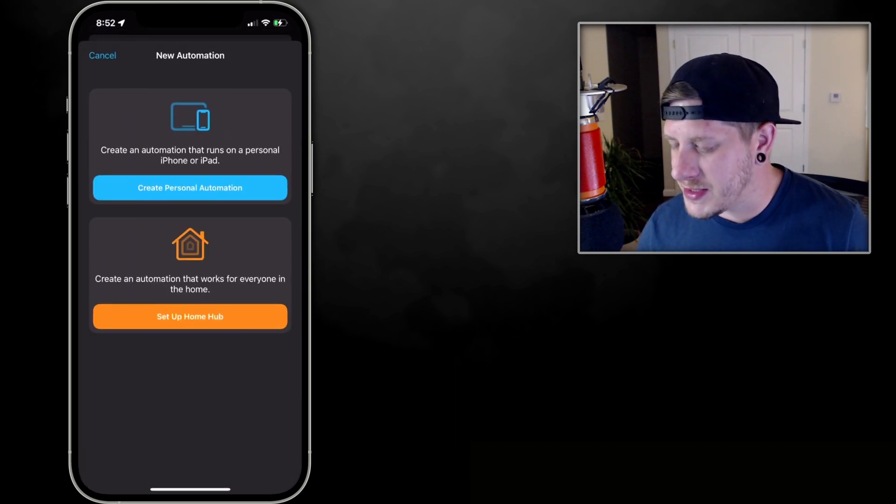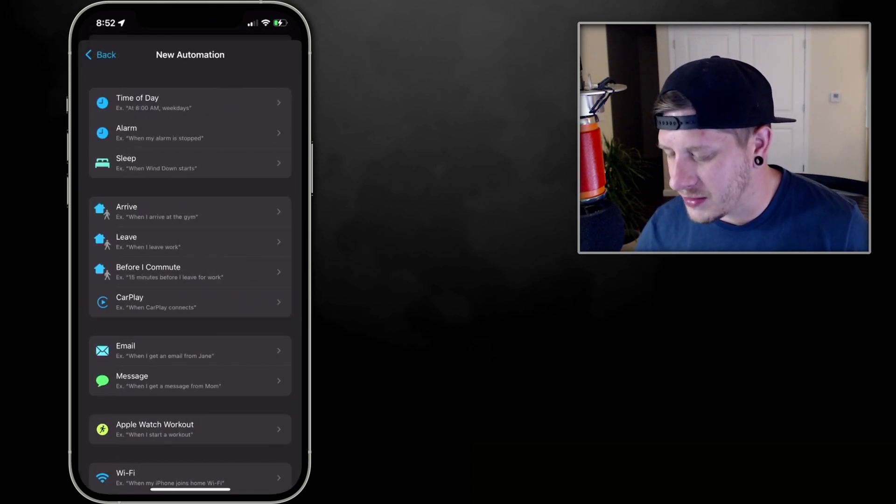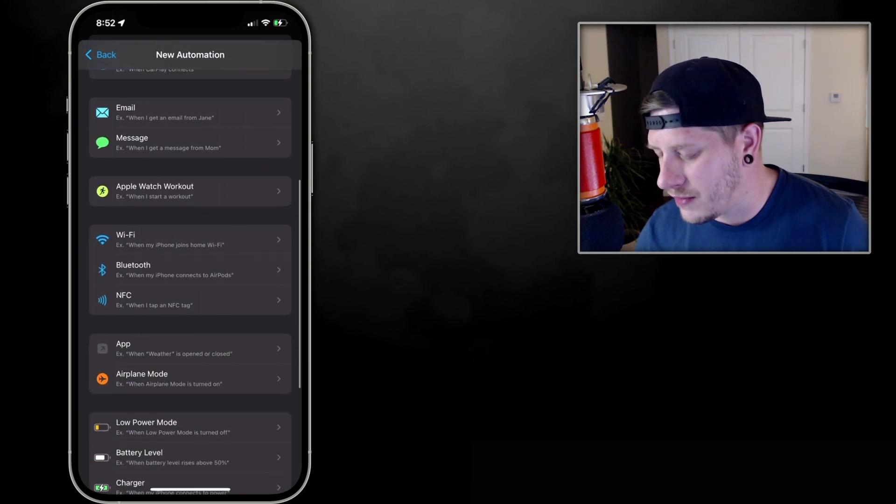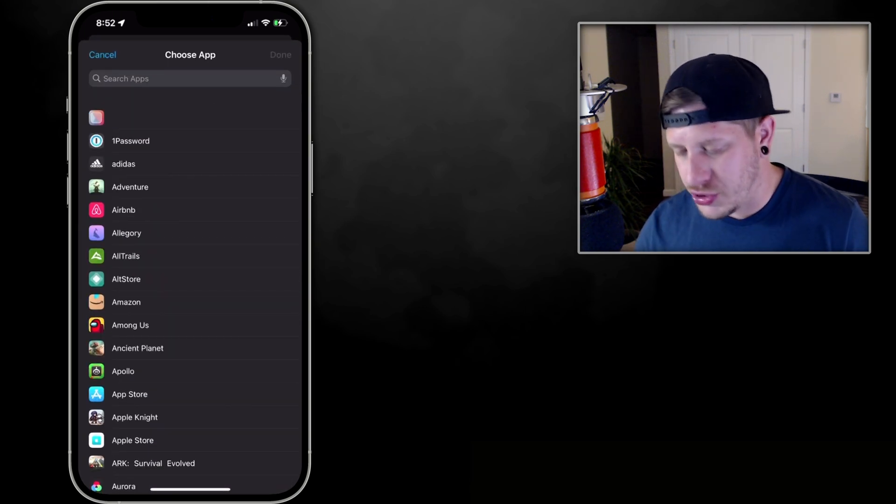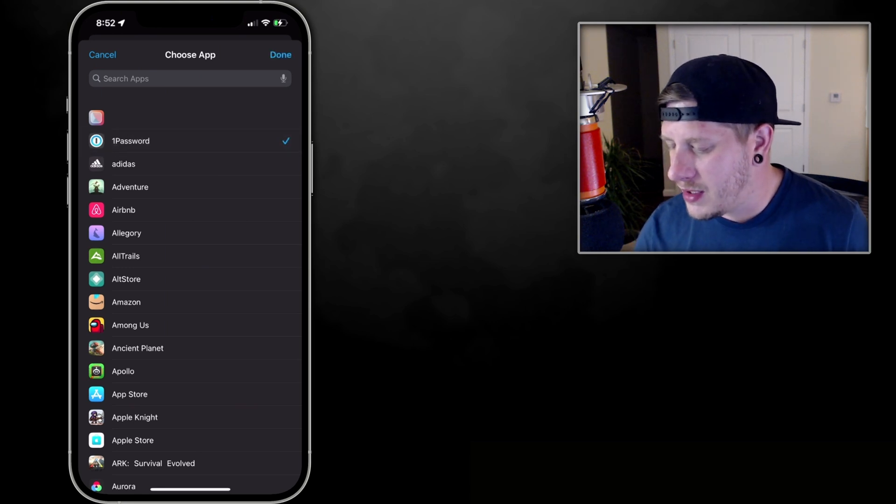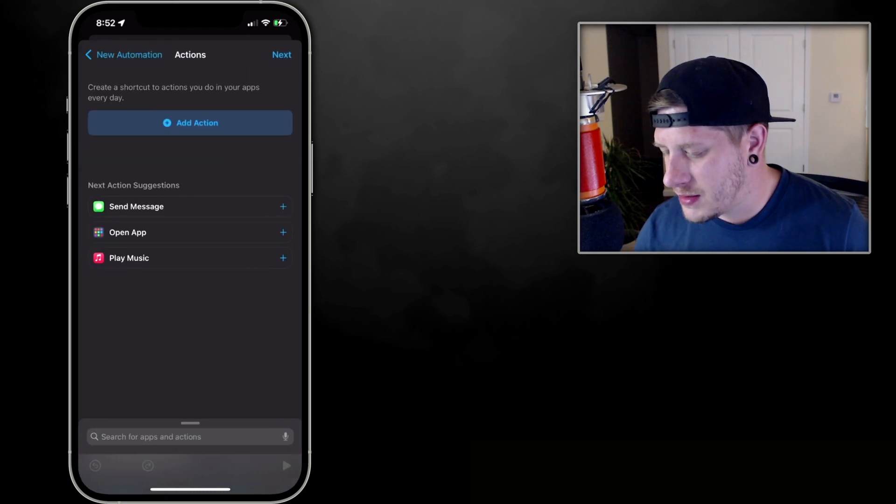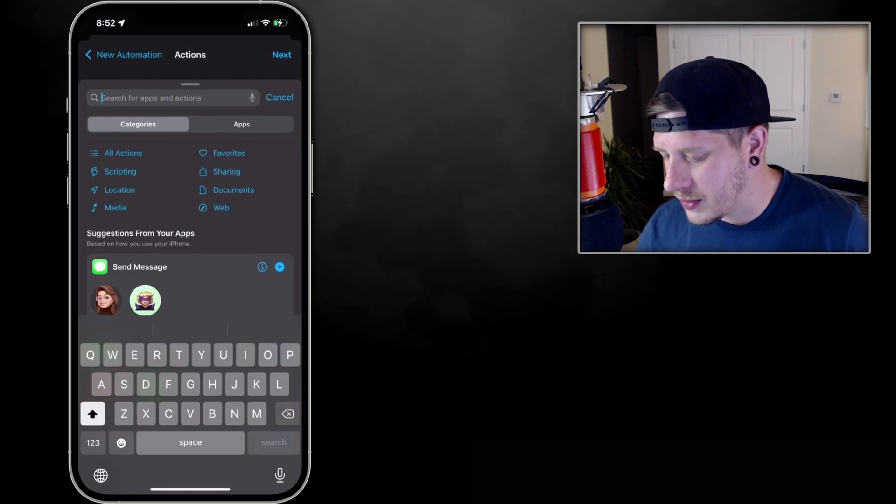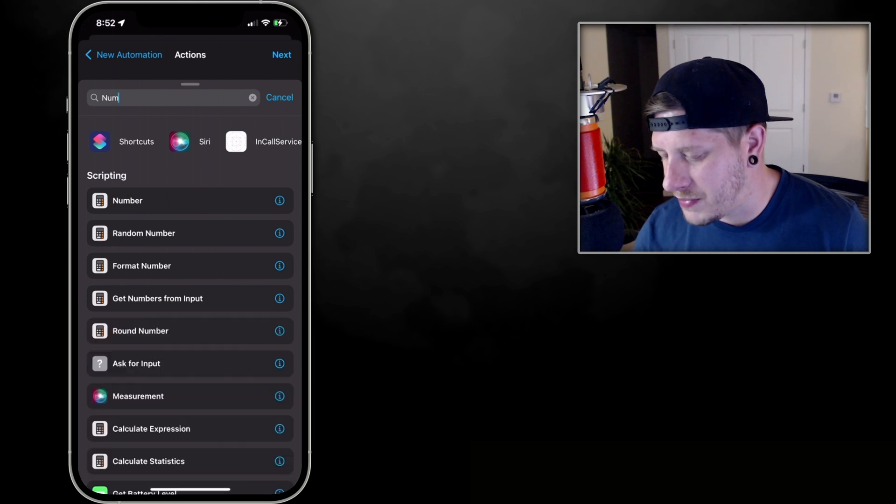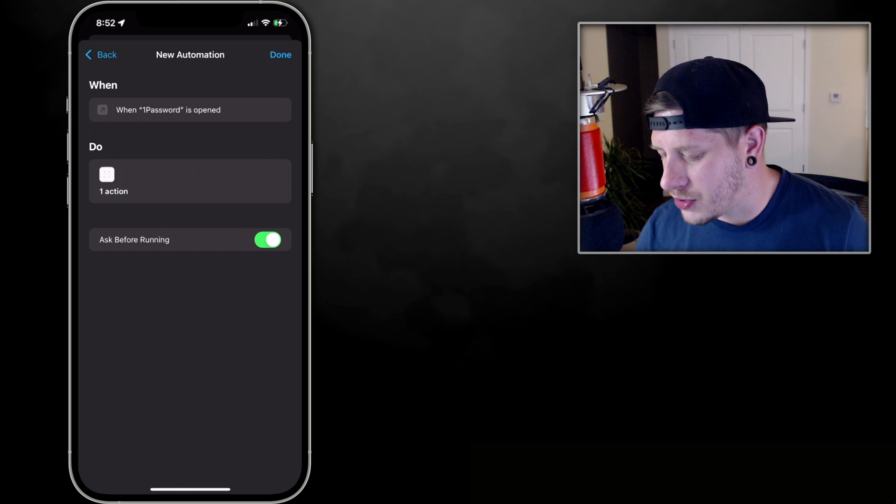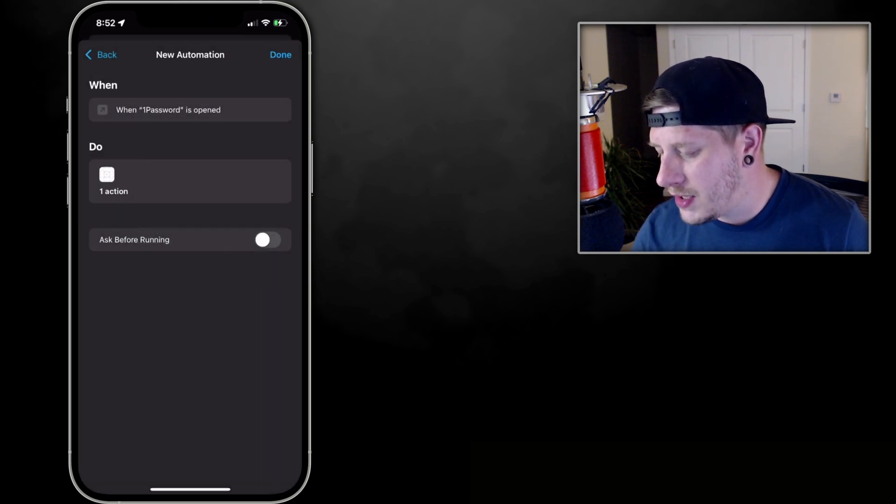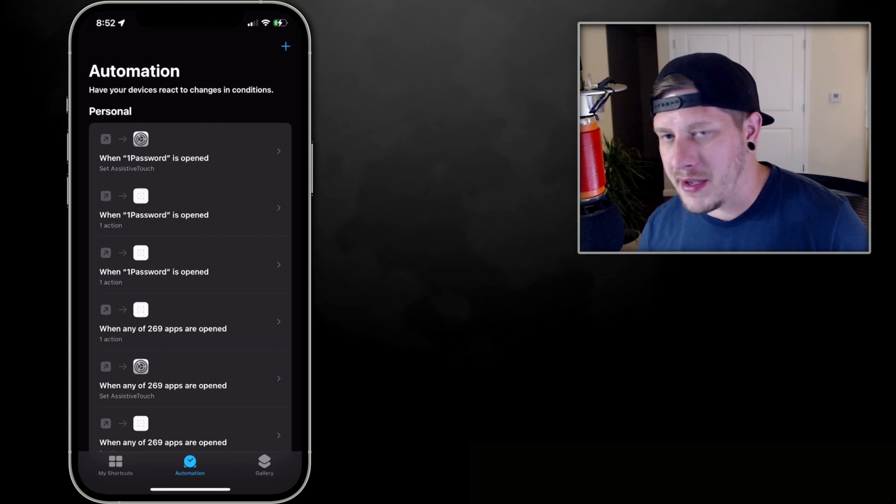And now the third one is the same as the first, it's just another number. So we're going to set a new automation here for App when it is opened, choose all of the app icons or the applications you're making custom icons for, click Done, do Next, add action, and we're going to choose again the Number under Scripting. Leave it as 42, that's fine. Click Next, turn off Ask Before Running, Don't Ask, and Done.